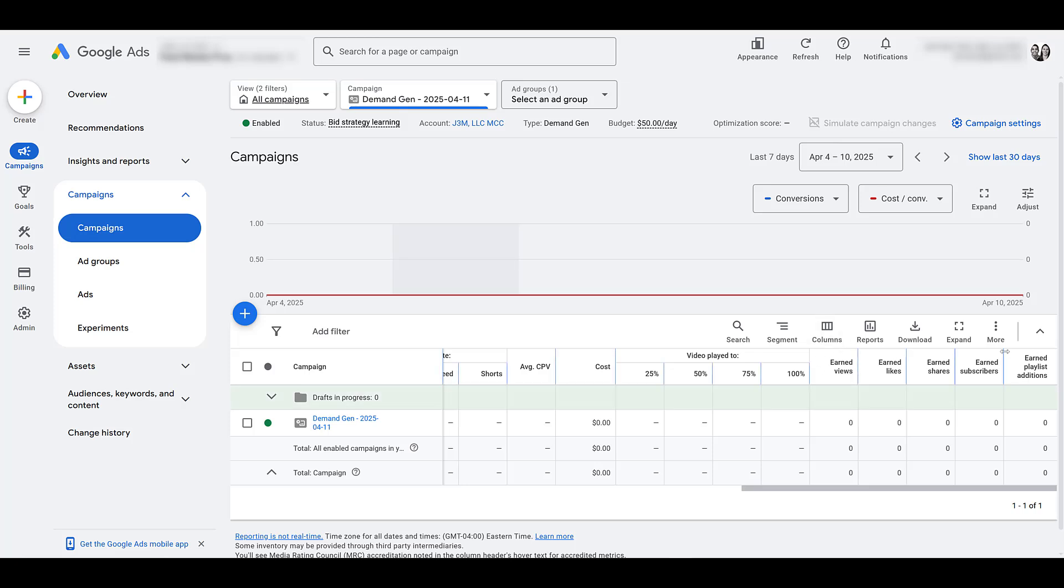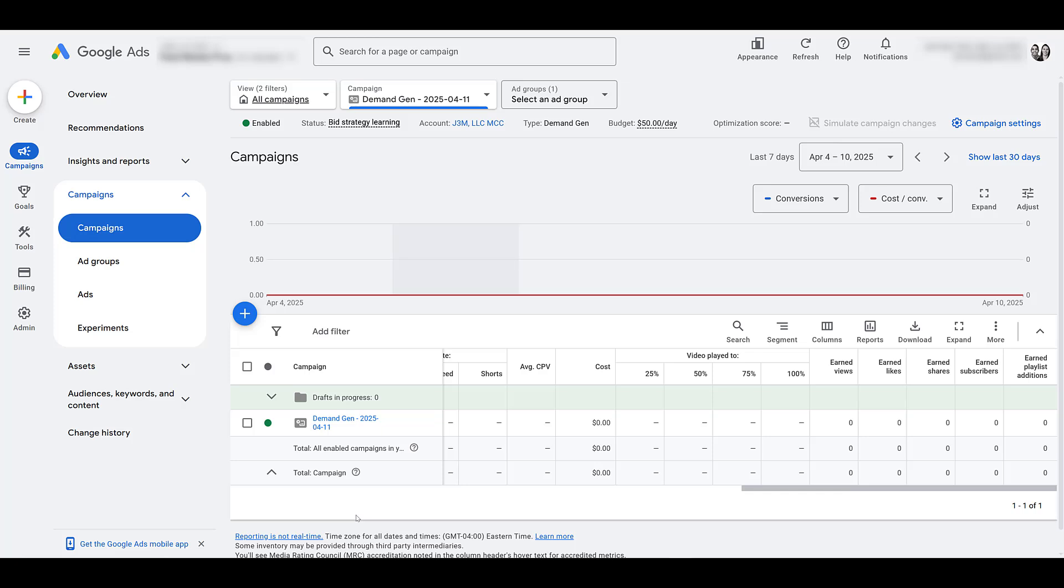Anyone who performs any of these actions, viewing, liking, sharing, adding to a playlist, or even just visiting your YouTube channel, you can create remarketing audiences from those actions and engagements. And then maybe you just need to hit them up with some different remarketing instead, within a demand gen campaign, of course, to get them back and subscribe.